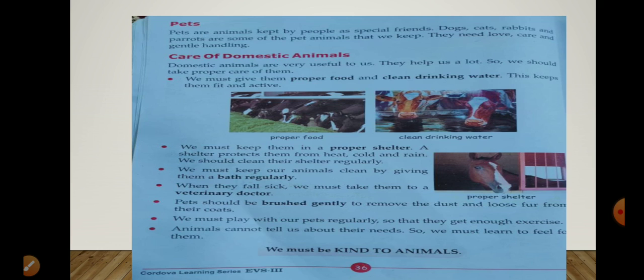Pigeon aur parrot bhi hain. Yeh sare harmless animals hain jo kisi tarah ka nuksan nahi pahuncha sakti — in ko pets kehte hain. Aur yeh sare animals ko humare affection ki zarurat hoti hai, humari care ki zarurat hoti hai. Hume inke saath narmi se pesh aana chahiye, in se pyaar aur in ka khayal rakhna chahiye.